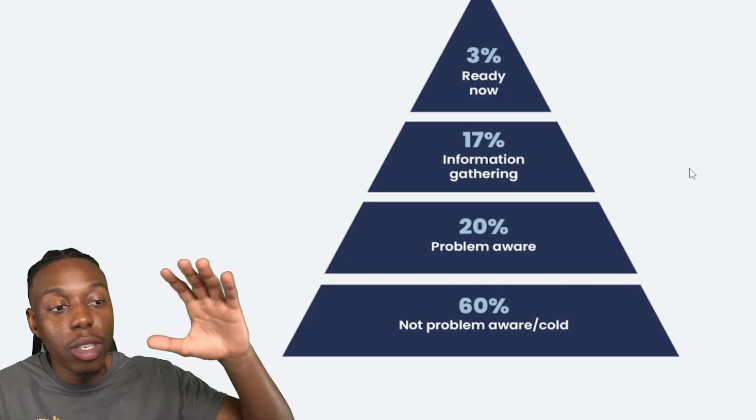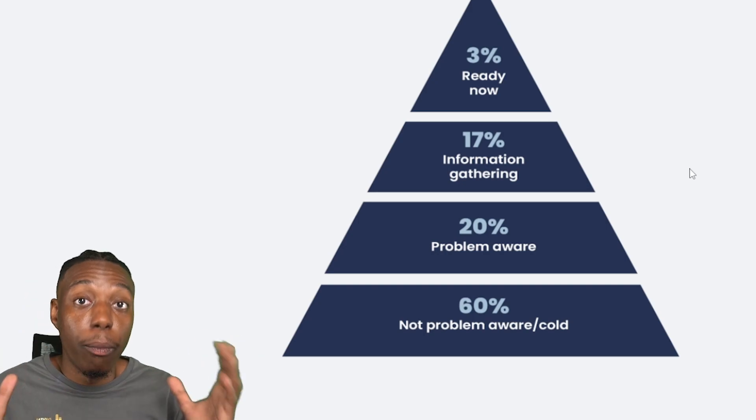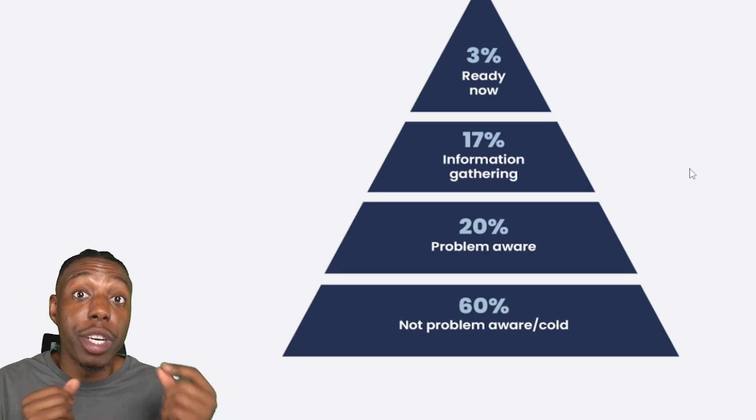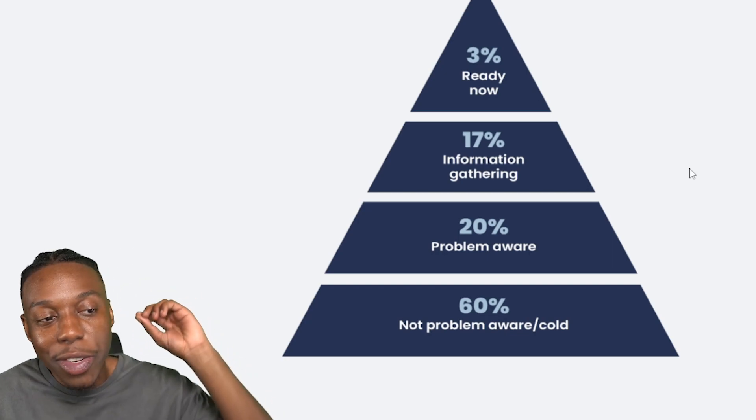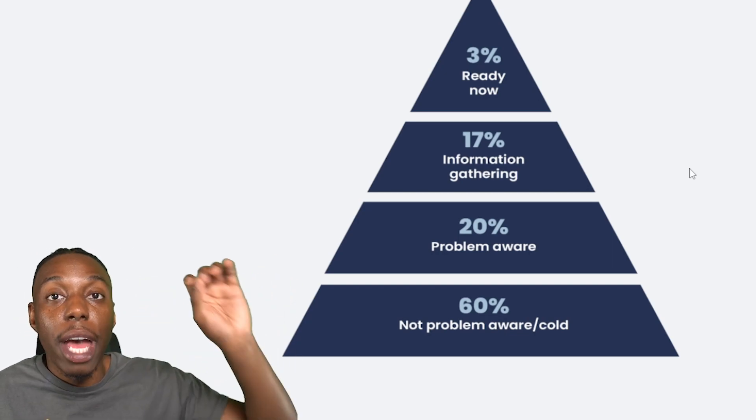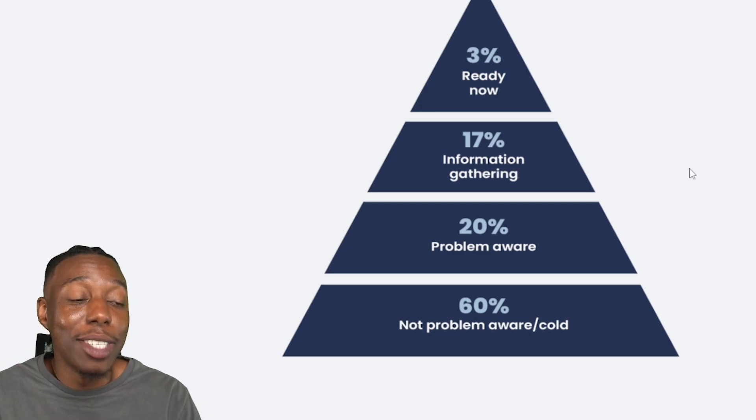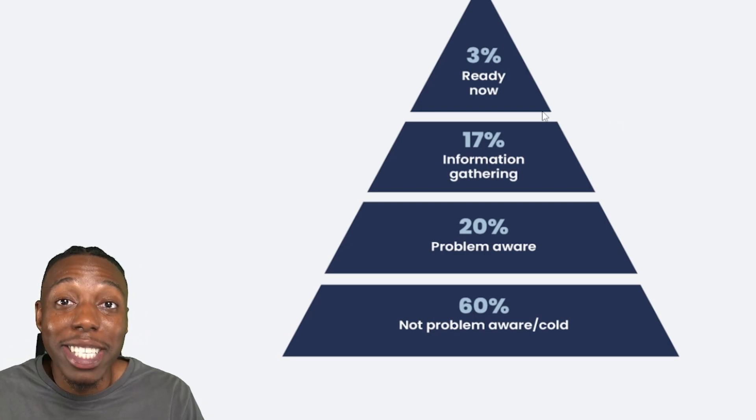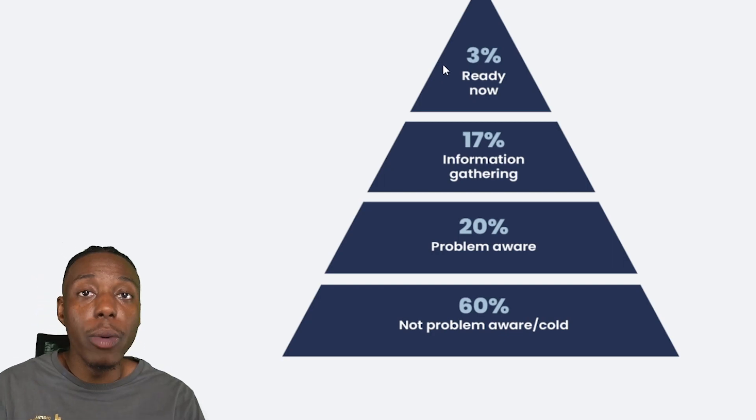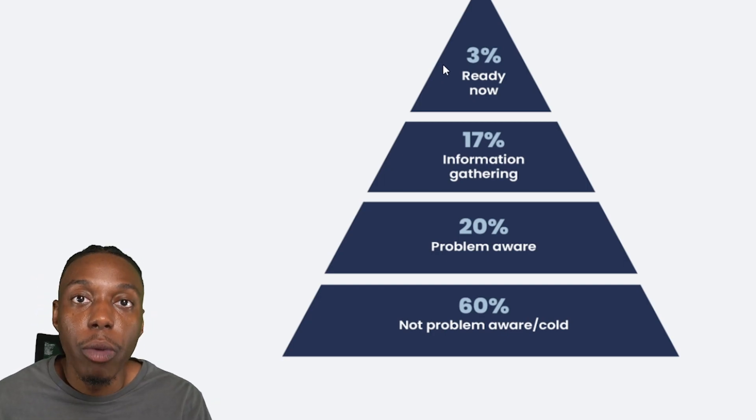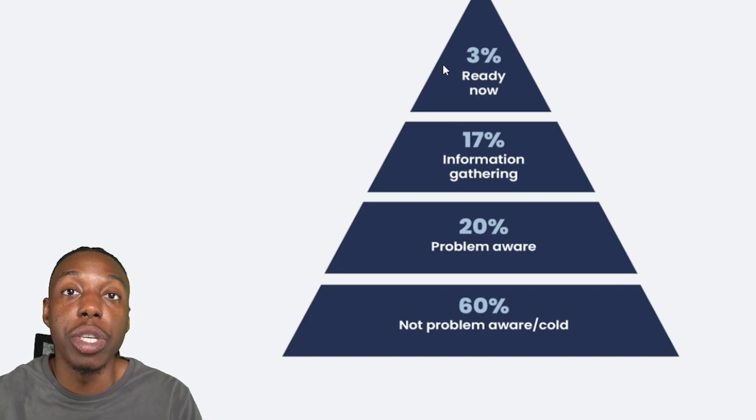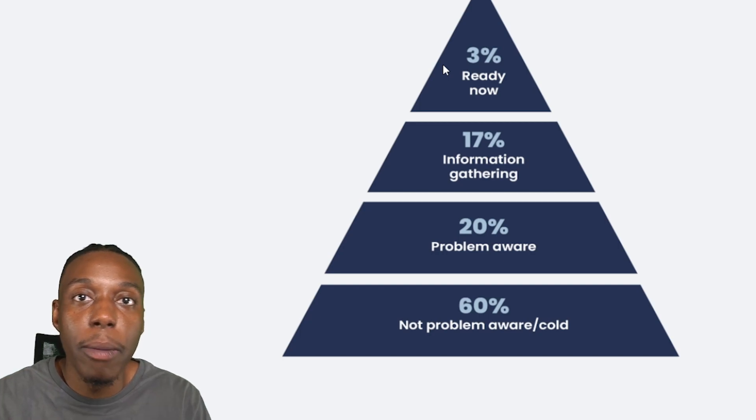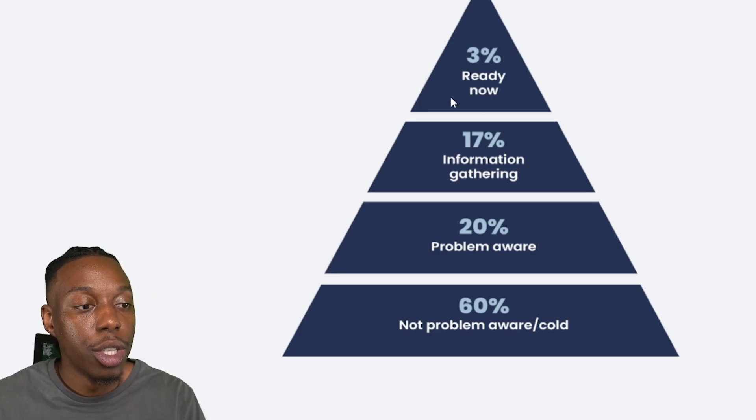Trust me, this is all going to make sense into why this funnel works so well. And the information gathering stage is important because this is where you're now starting to compete with competitors to get that person's attention. And then there's the 3% of the market space filled with people that are ready to buy now. As you can see, 3% is very small in comparison to the entire consumer market space.